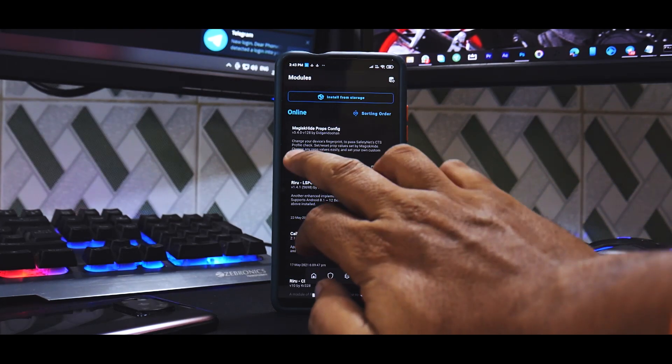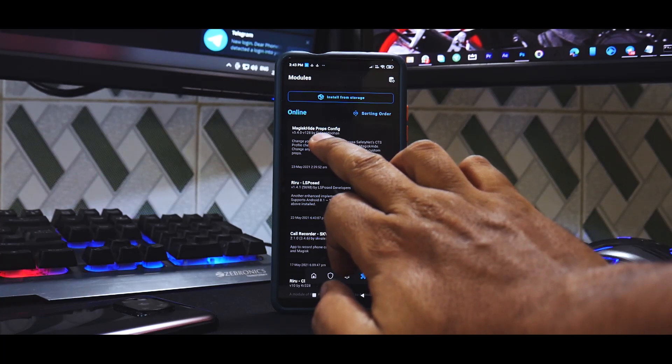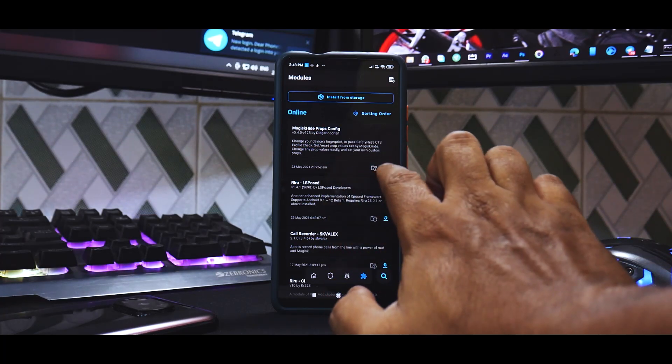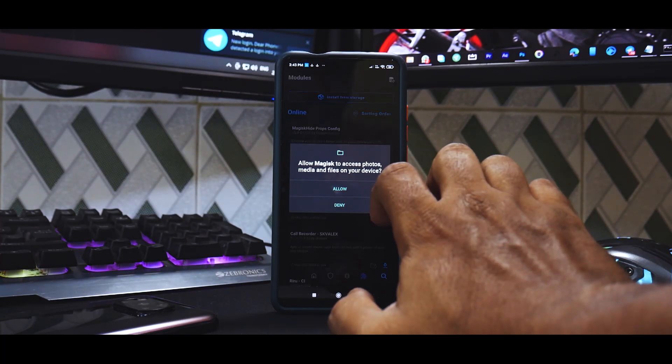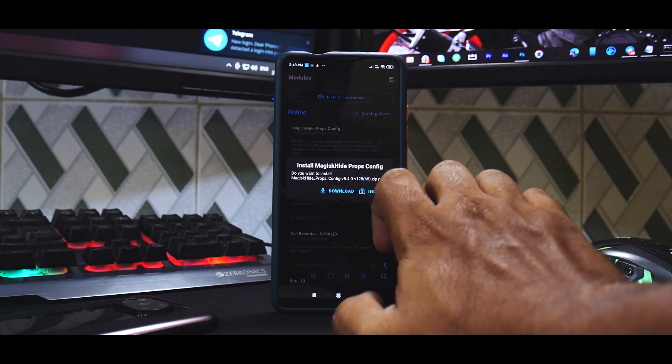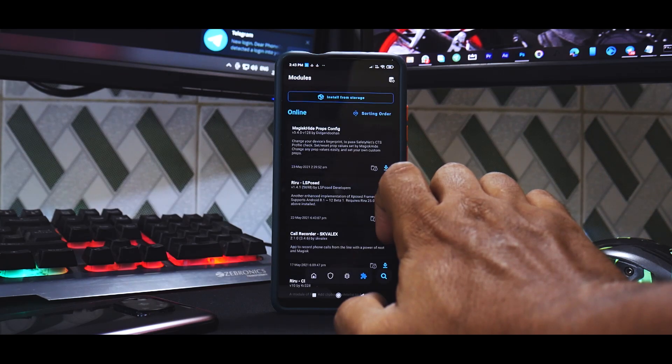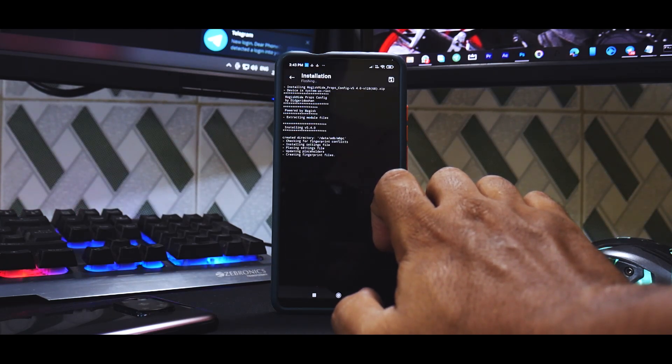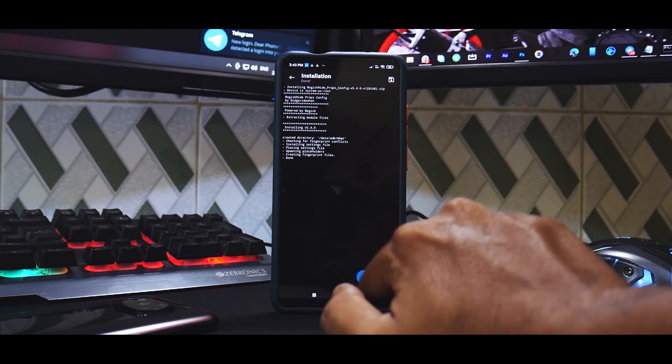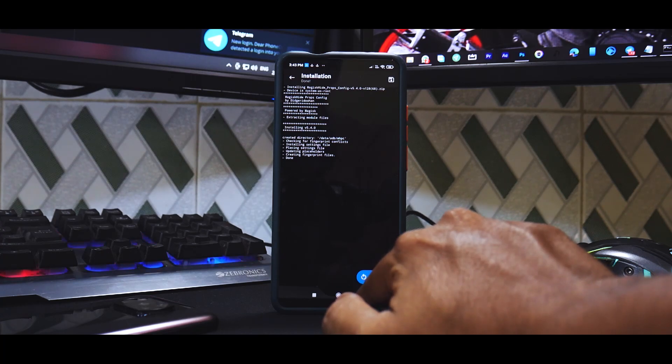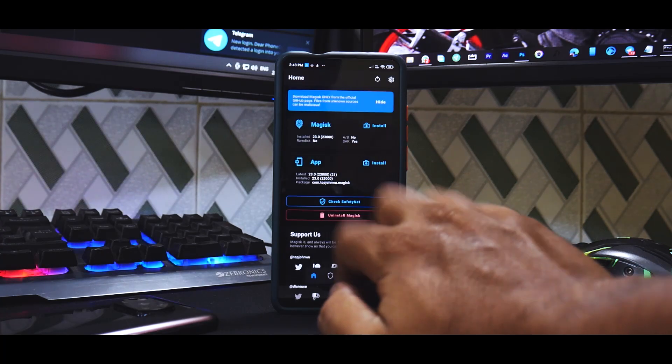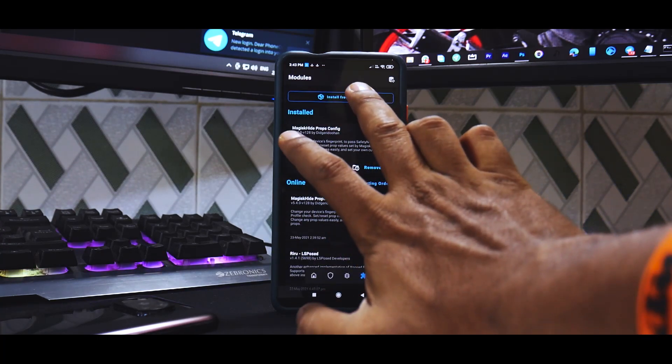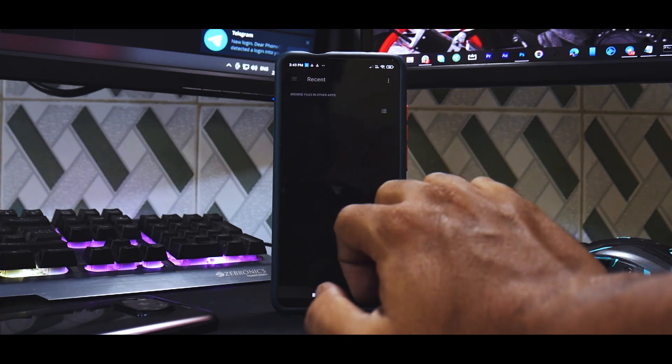And over here the first file that you see is Magisk Hide Props Config, so you need to download and install it. Don't reboot yet.